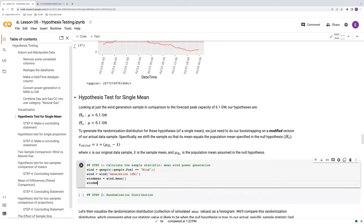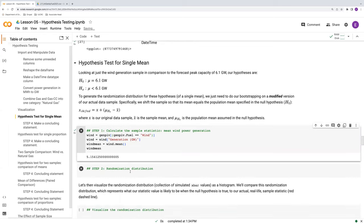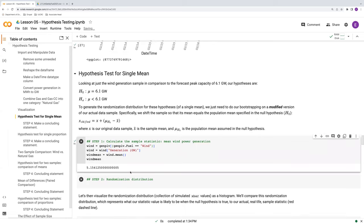So let's see what our mean wind is: 5.15 gigawatts. It's certainly less than 6.1, but the question is, is that extremely below it? Is it enough below it to say that wind unequivocally fails as a power source during the Texas cold snap? So that's what we're going to answer with our hypothesis test here.